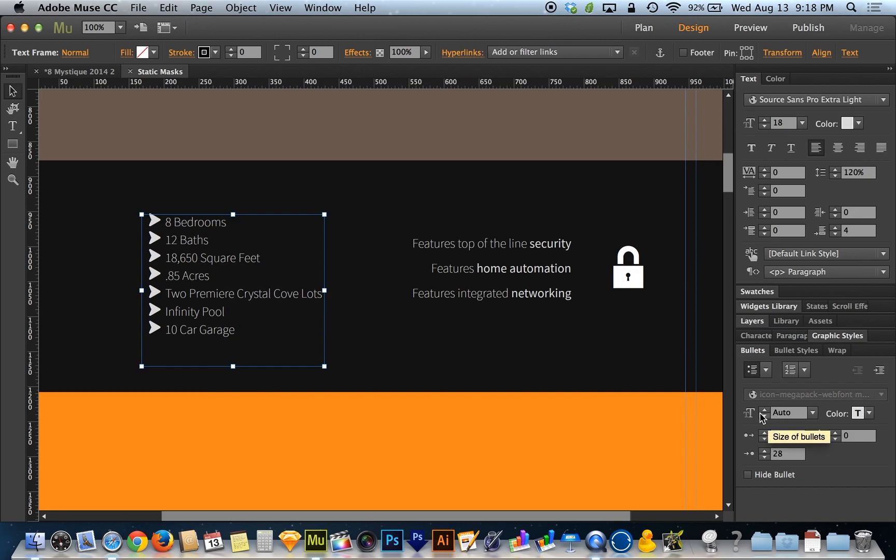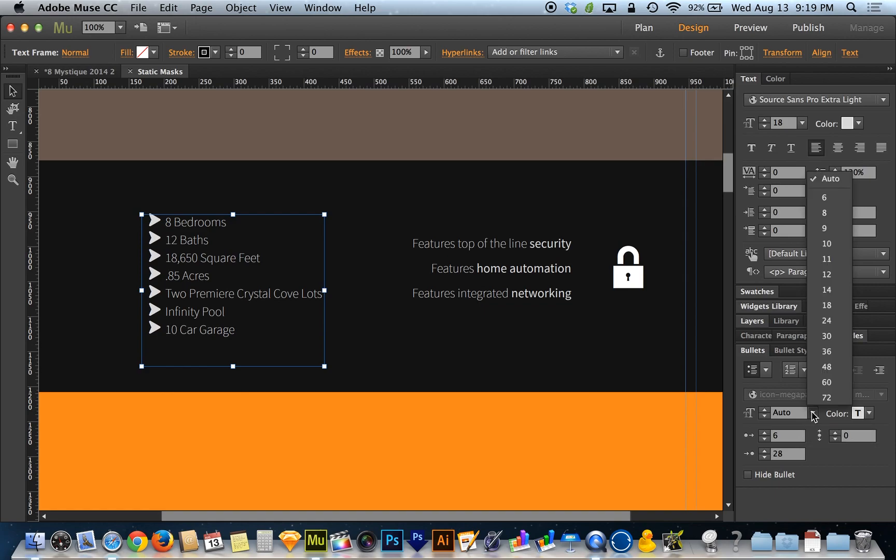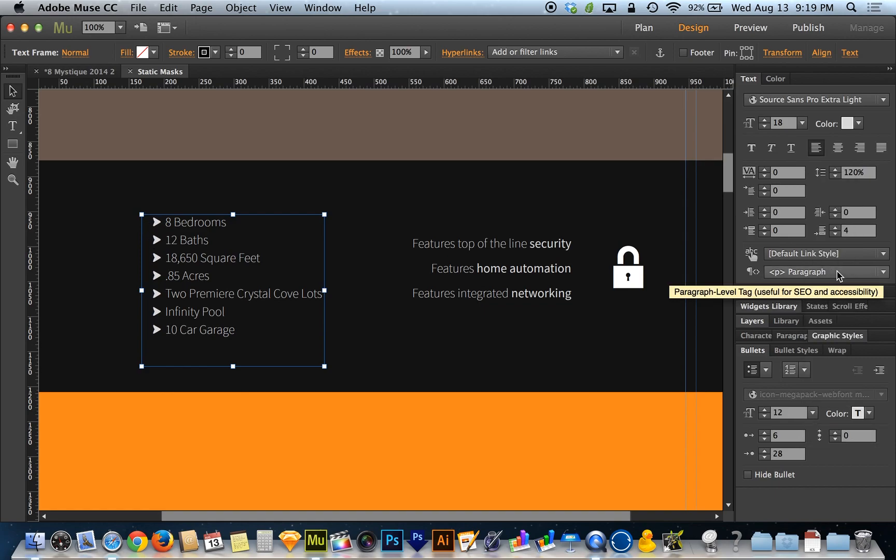Your first option is the size of the bullets, and by default it's set on auto. Auto means match the size of the font of the written text. That's not working in my case. I'm going to go down to 12. 12 looks much better.